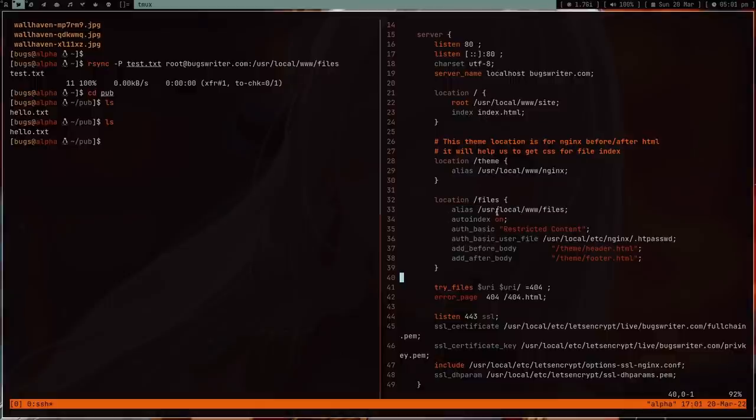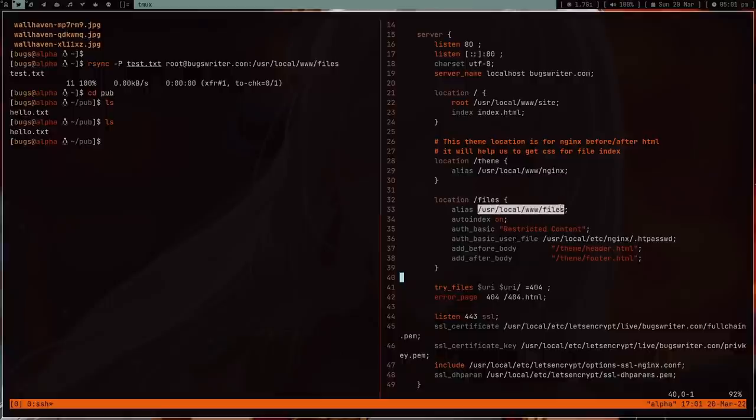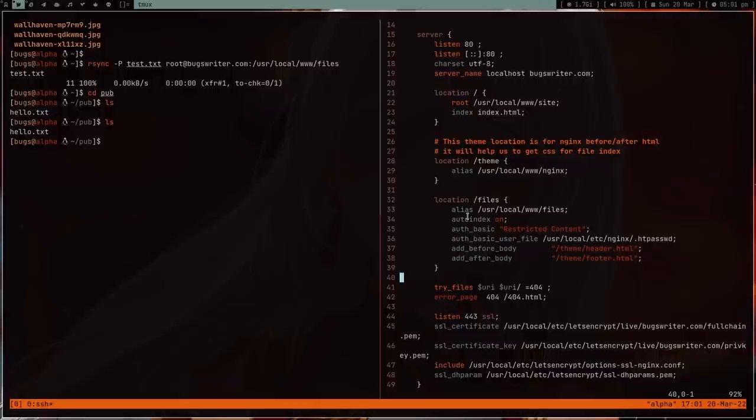Then there is an alias which is basically saying that if somebody types /files, then you have to look for files here. And then autoindex on - this is the most important thing, which is just going to allow you to index files like this.